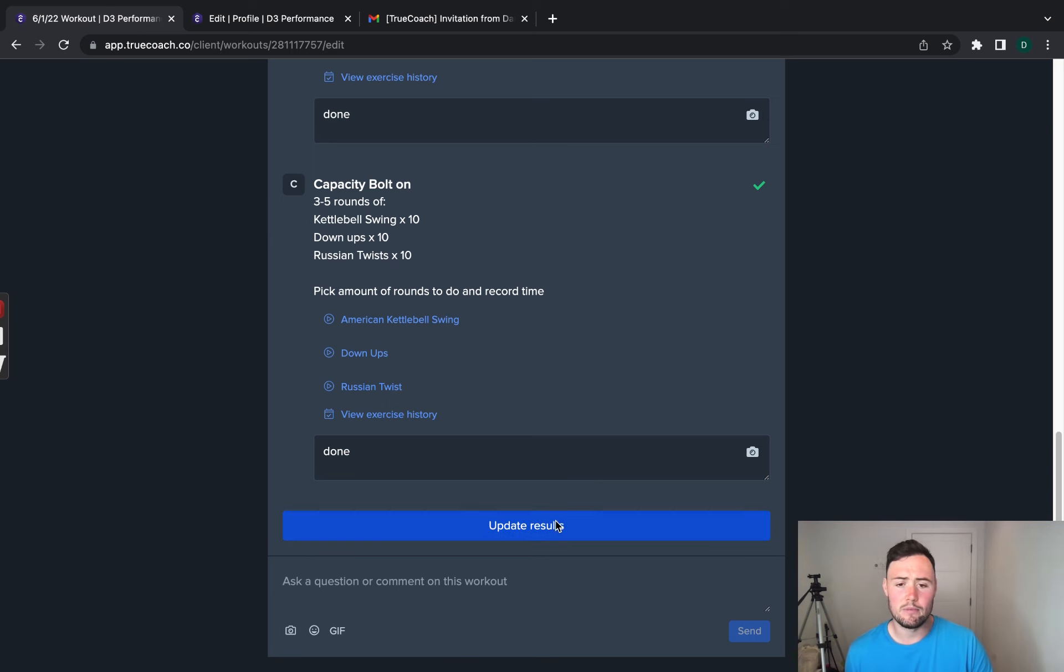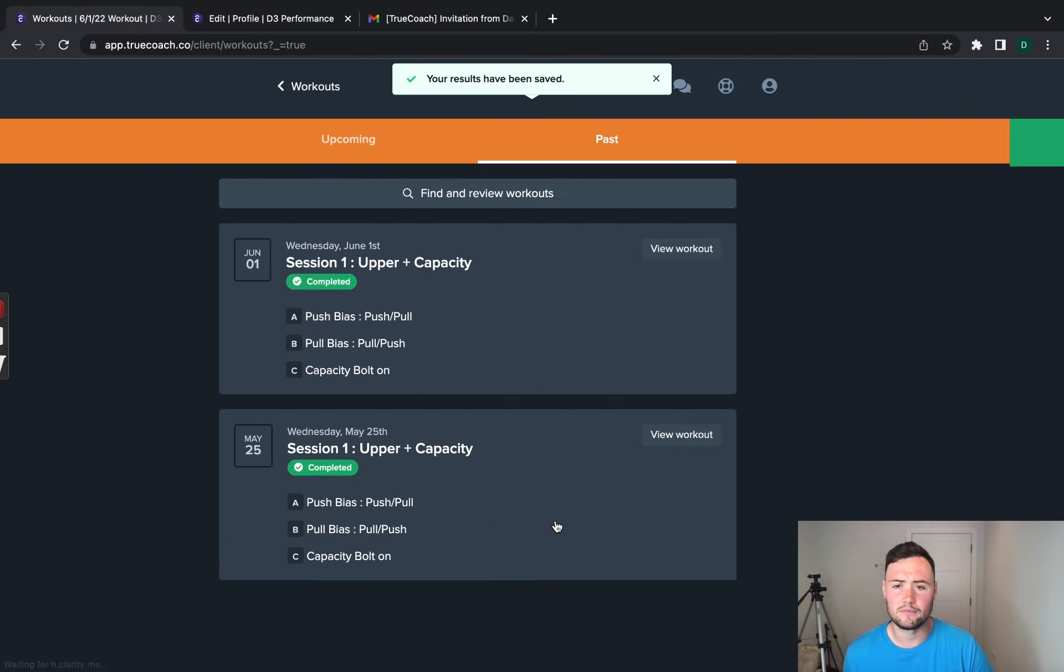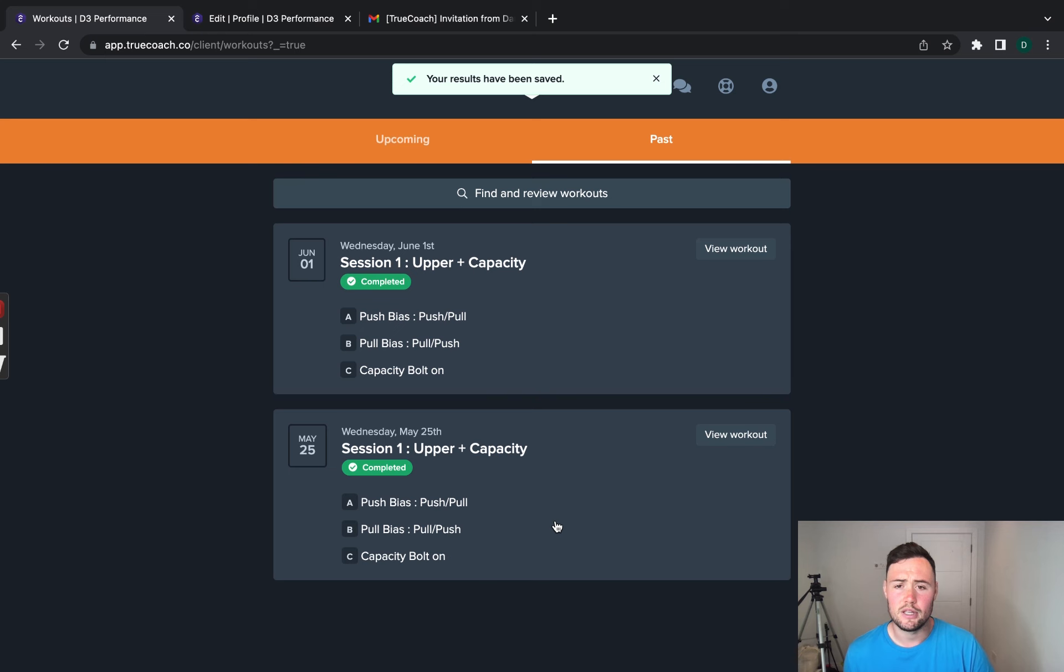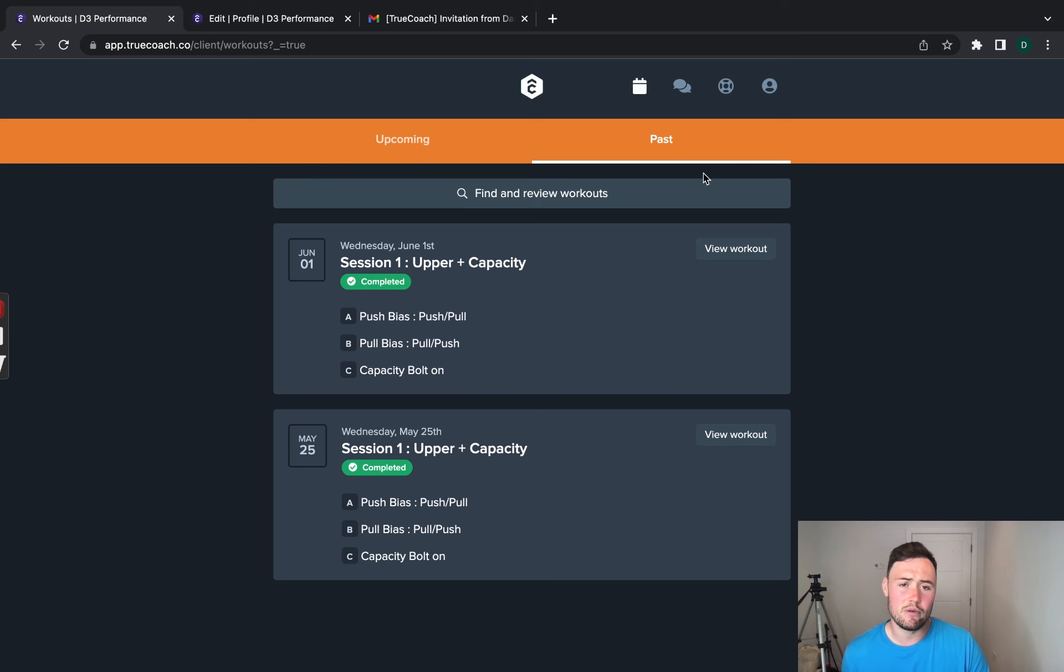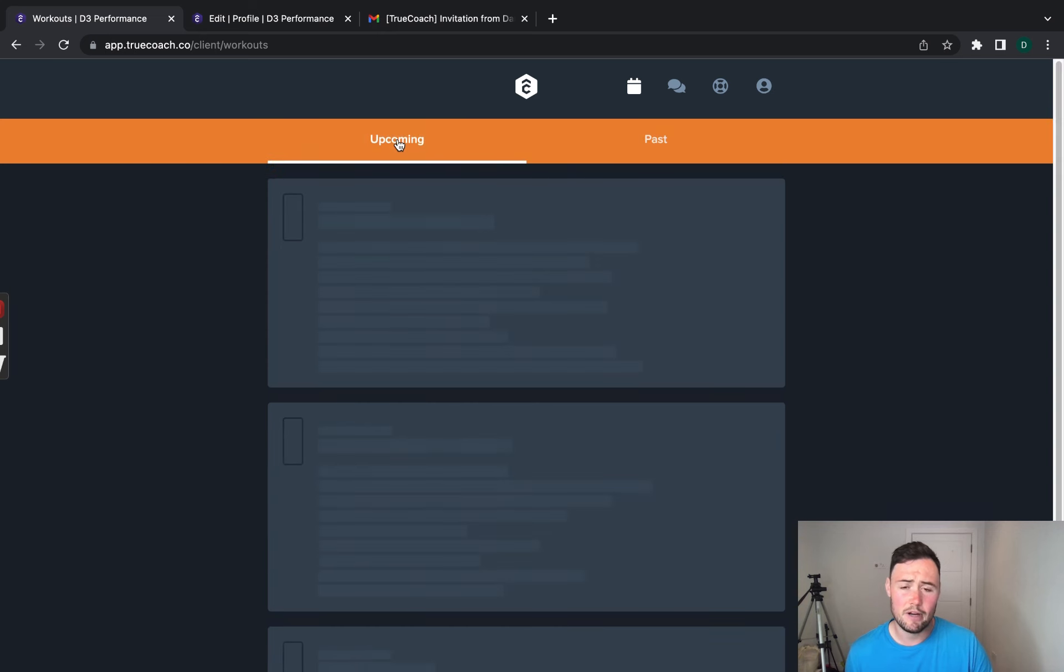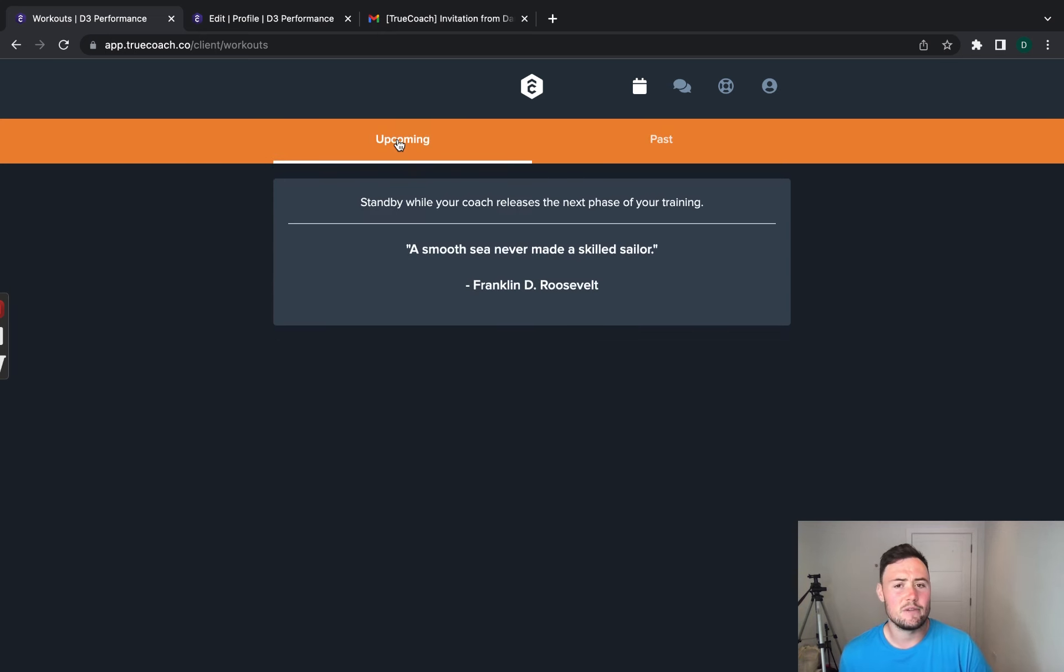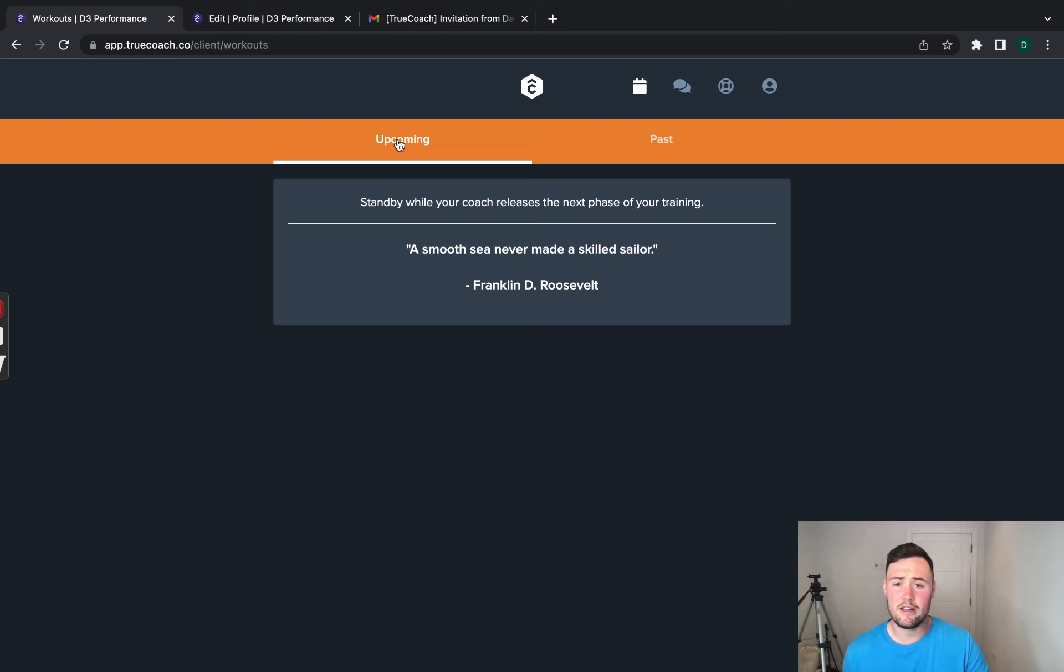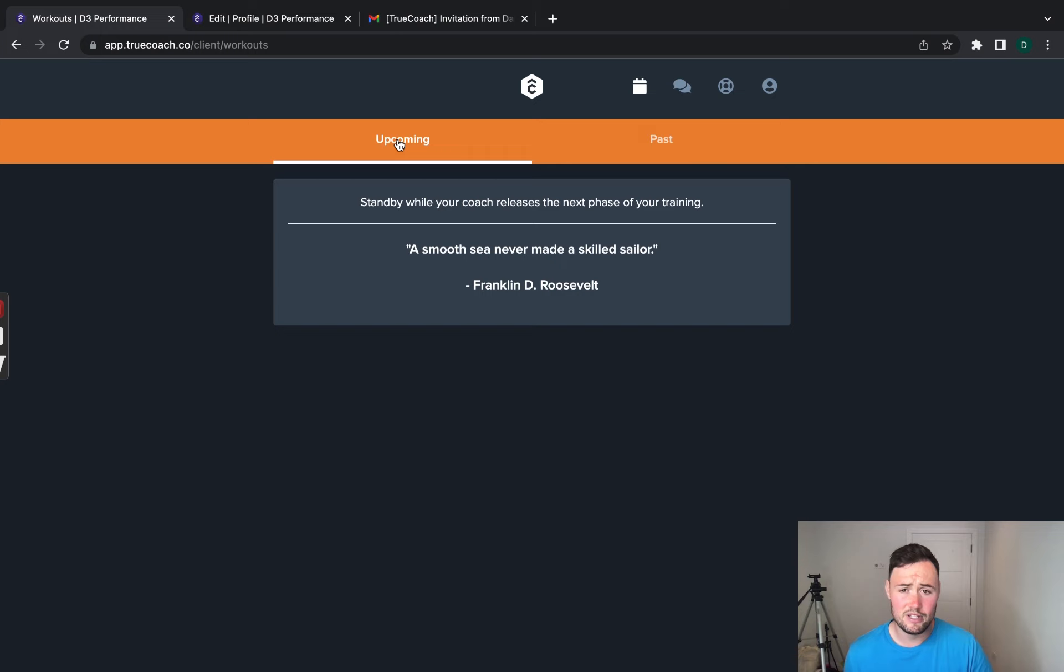So, here we go. Once you press update results, it has been complete. And now that will go into your past workouts. Any new workouts you want to see, you just need to click on upcoming in this position here and this will take you to your next workout. As you can see at the moment, I haven't updated any programming just yet. So, you will see this. Okay.